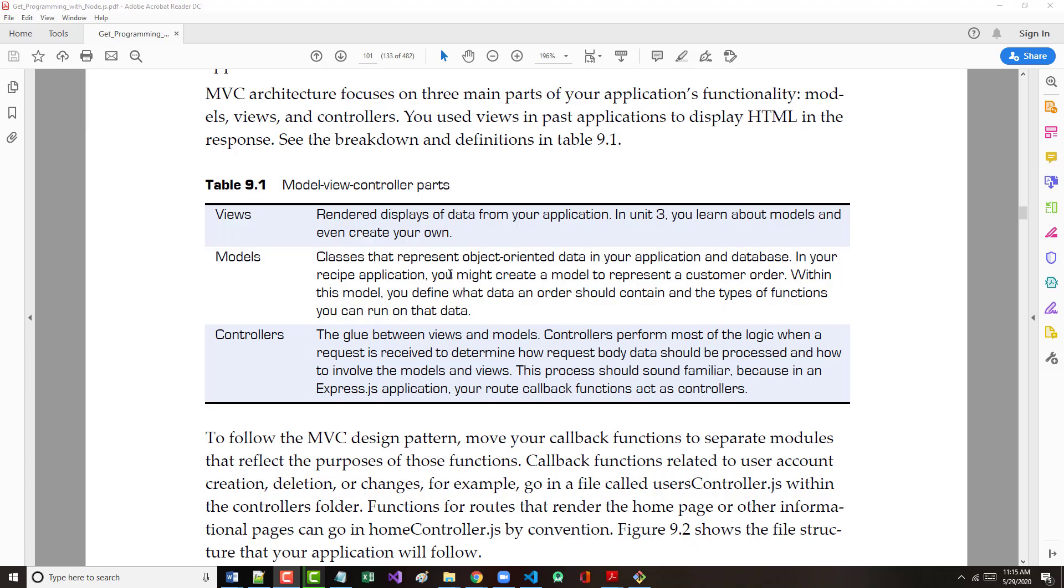Why am I bringing that up? Because a controller is kind of like a referee in the Model View Controller. The author here calls it the glue between views and models. Typically, what happens is an HTTP or HTTPS request comes in, and the controller figures out how that data should be processed. It acts kind of like a supervisor or a referee.